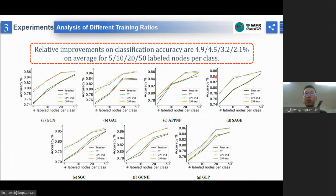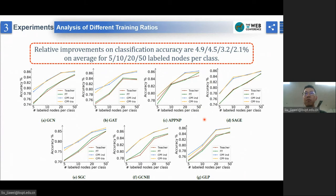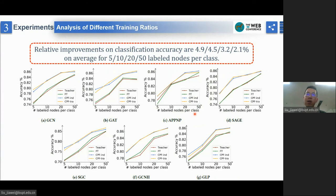To further demonstrate the effectiveness of our framework, we conduct additional experiments under different training ratios. Specifically, we take the Cora dataset as an example and vary the number of labeled nodes per class from 5 to 50. From the figures, we can see that the learned CPF-IND and CPF-TRA students consistently outperform the pre-trained GNN teachers under different label rates, which illustrates the robustness of our framework.